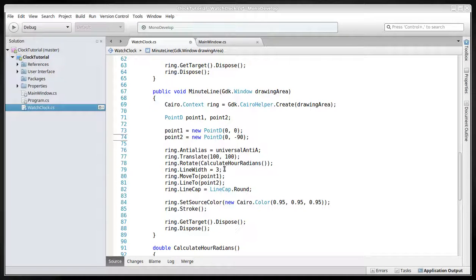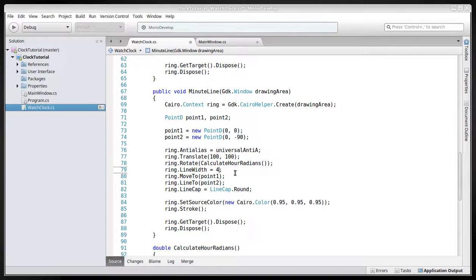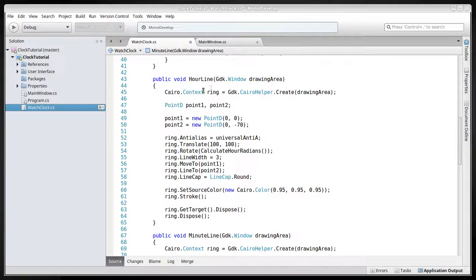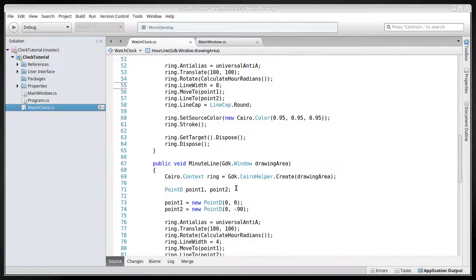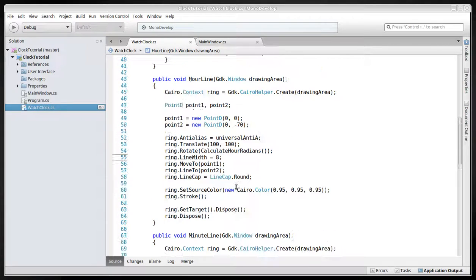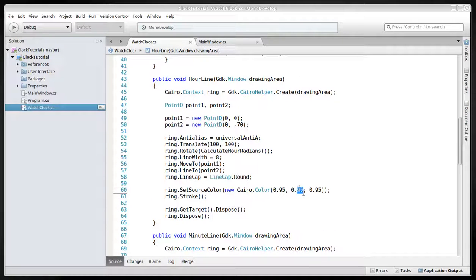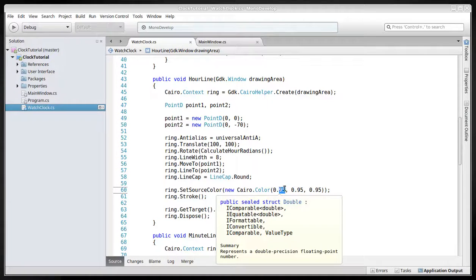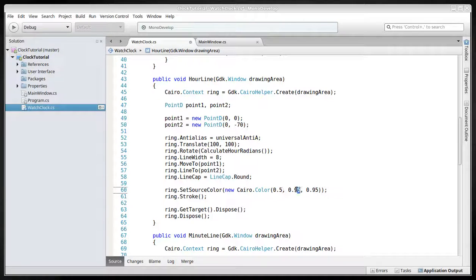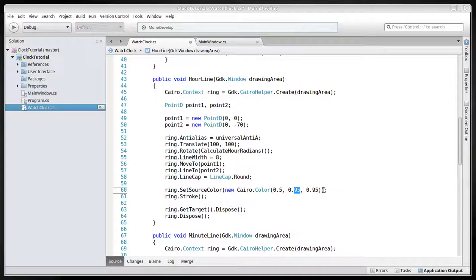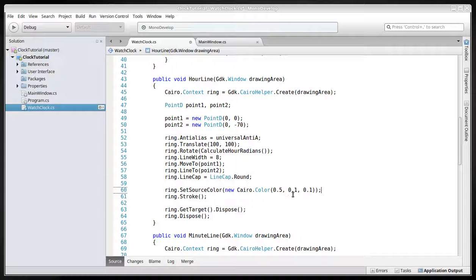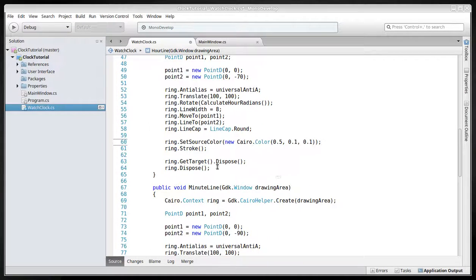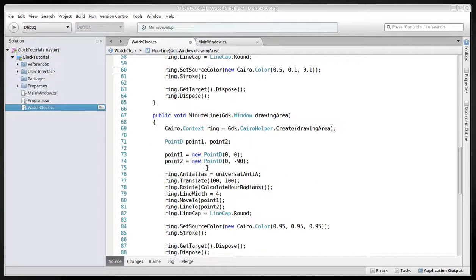We can increase this. By the way, the hour line can be a little thicker, so give it an 8. We can make it also a little red, I guess. Let's make it 5 here and 1 here and 1 here. Like 0.5, 0.1, 0.1. And that will be some sort of red color.